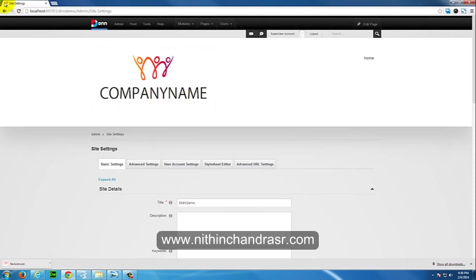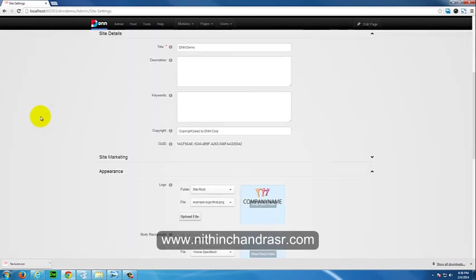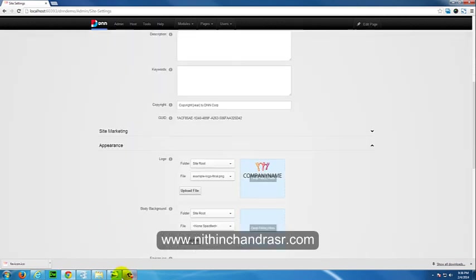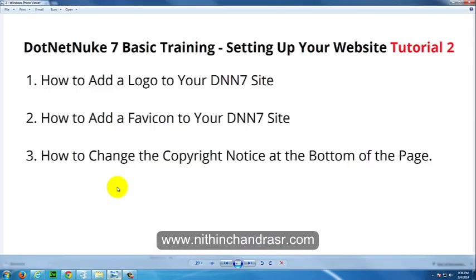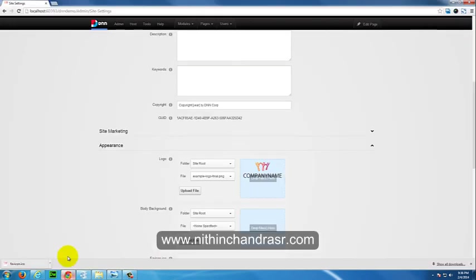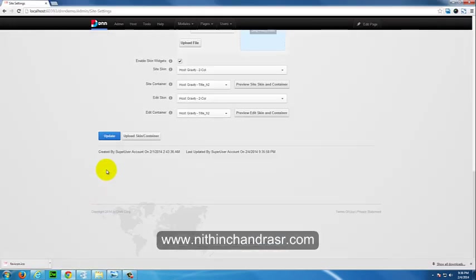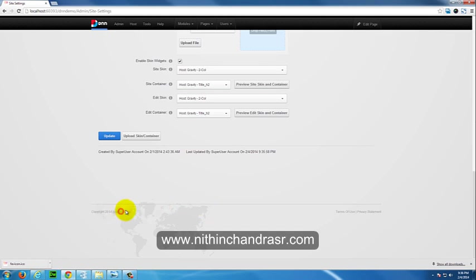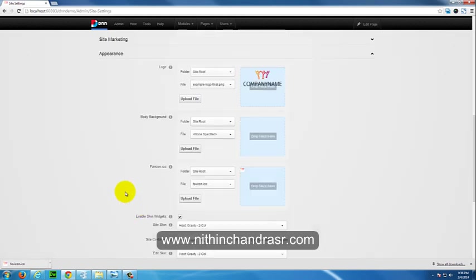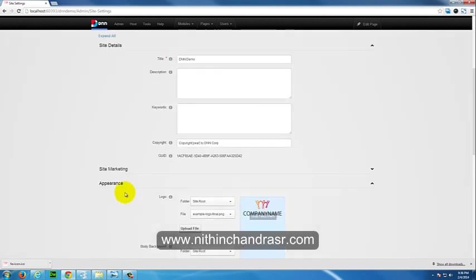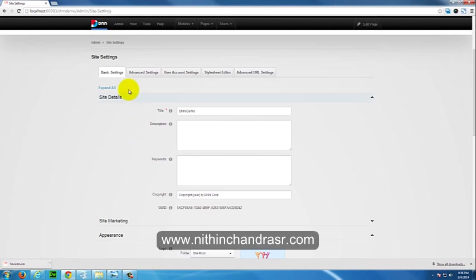And another thing is how to change the copyright notice at the bottom of the page. Let's change the copyright. Here you can see the copyright is Copyright 2014 by DNN Corp. In the site settings, you can see the Site Details here.